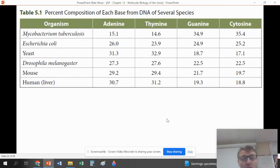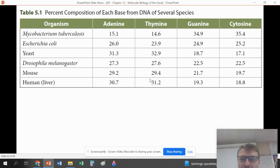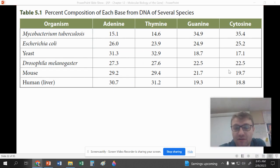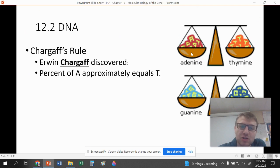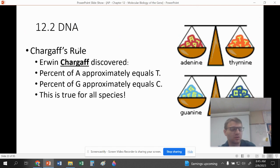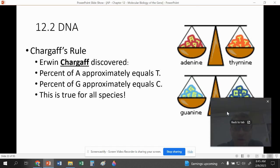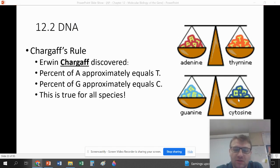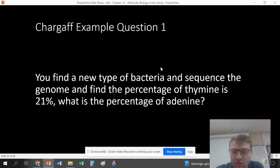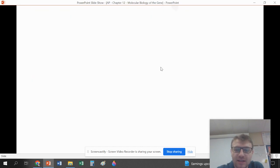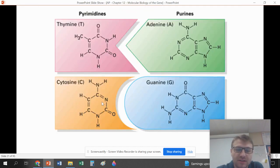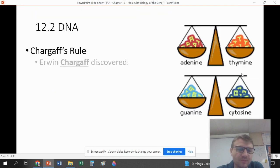Within an organism, the amount of A's and T's are very similar and the amount of G's and C's are very similar. This is Chargaff's rule: the amounts of adenine and thymine are going to be equal, and the amounts of guanine and cytosine are going to be equal. This is true for all species and makes sense because for every adenine there's going to be a thymine, and for every cytosine there's going to be a guanine.